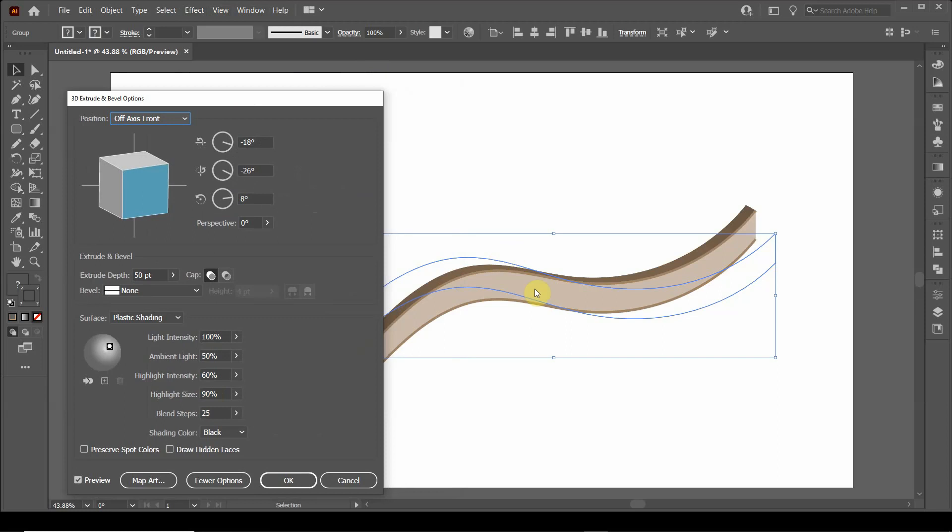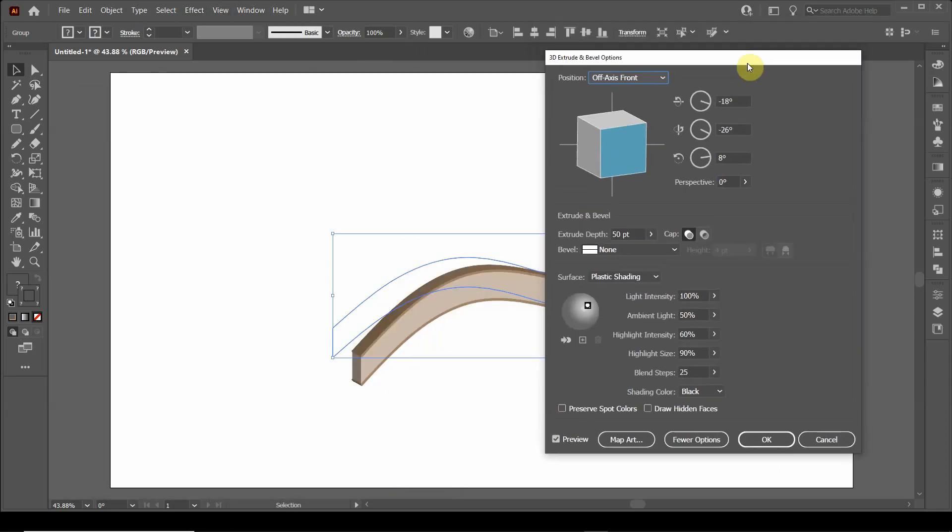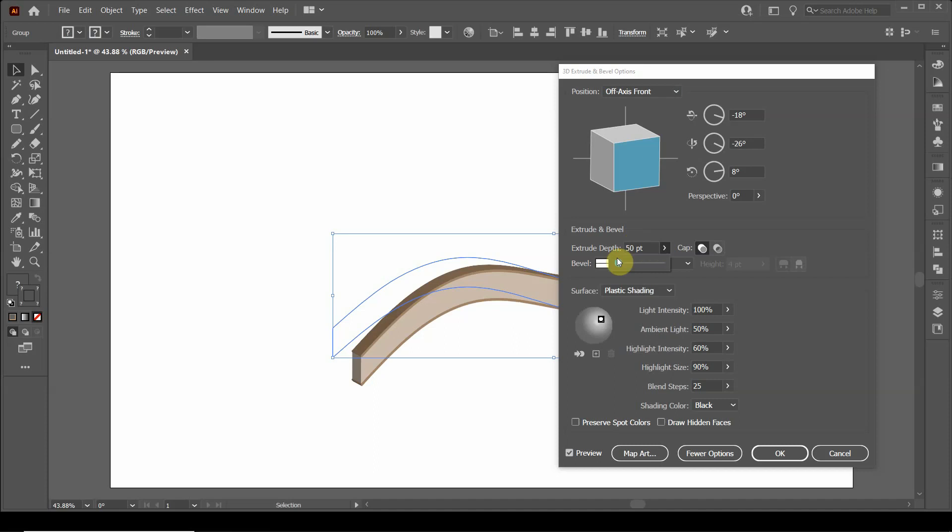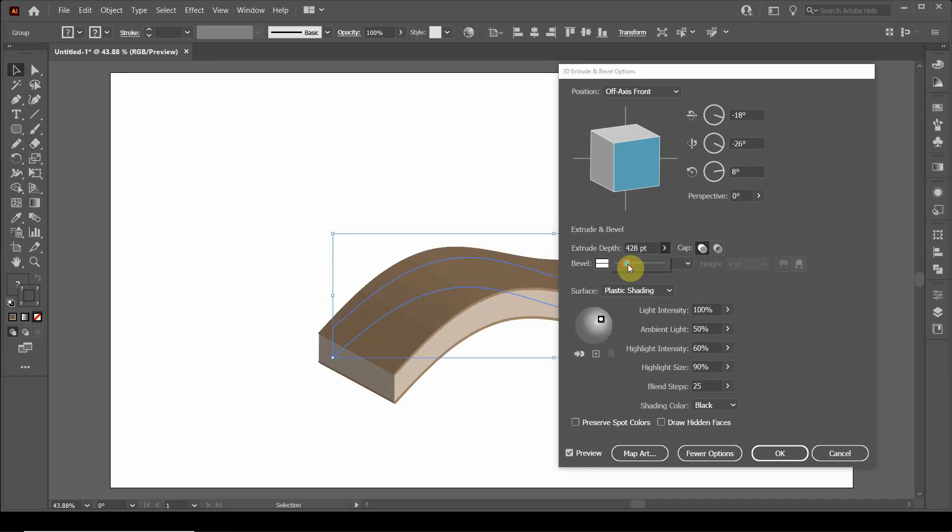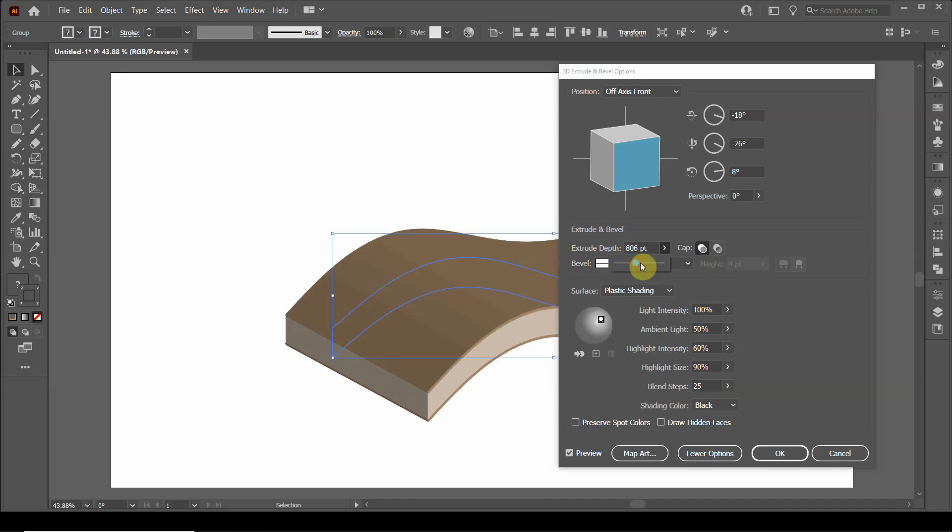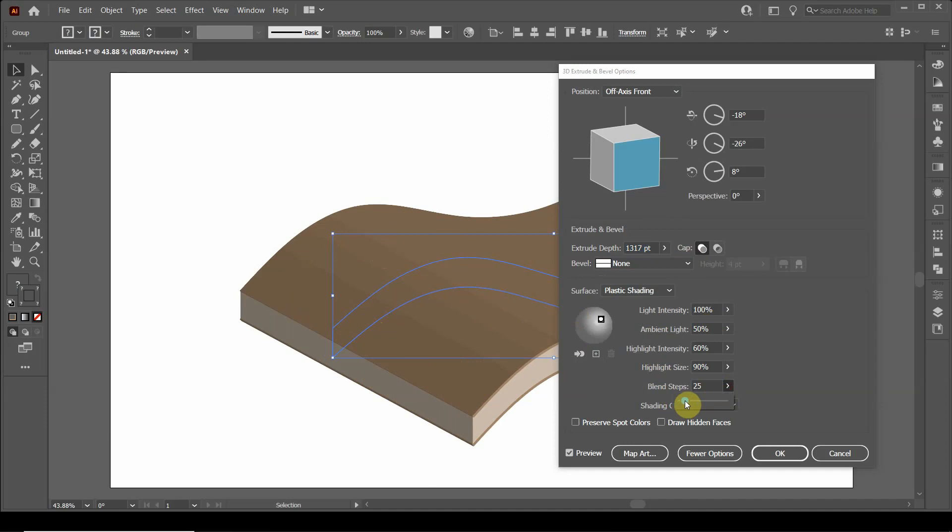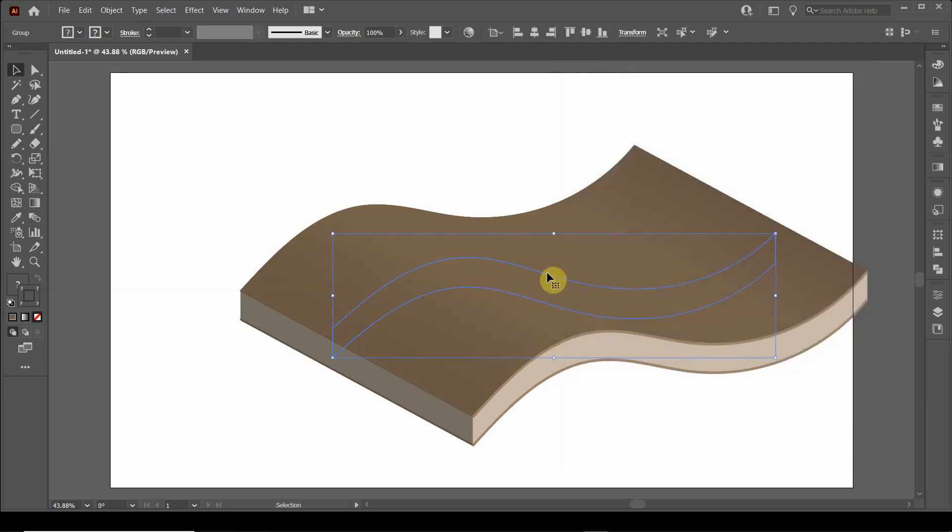It's going to change the three-dimensional orientation of this object. I want to extend that, so I'm going to click on the extrude depth and increase this. And now I want to add more steps to the shading. I go down here to blend steps and click that arrow and move this to make it more smooth. That looks good to me.